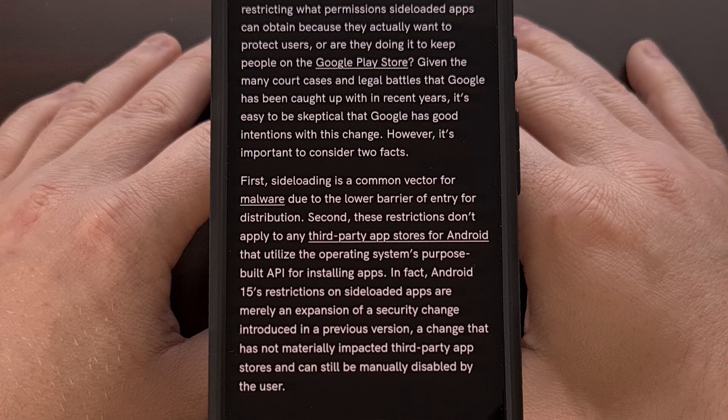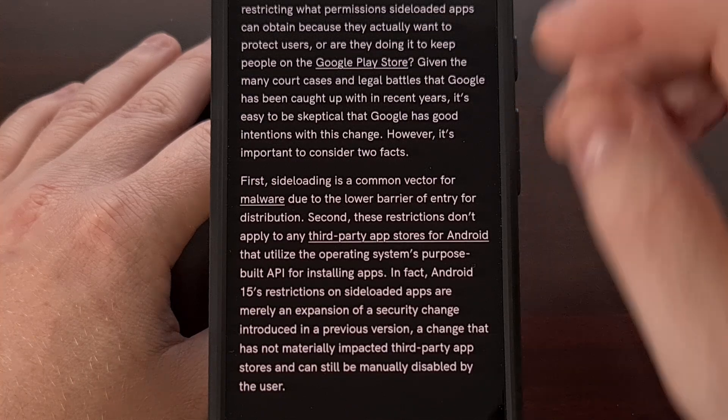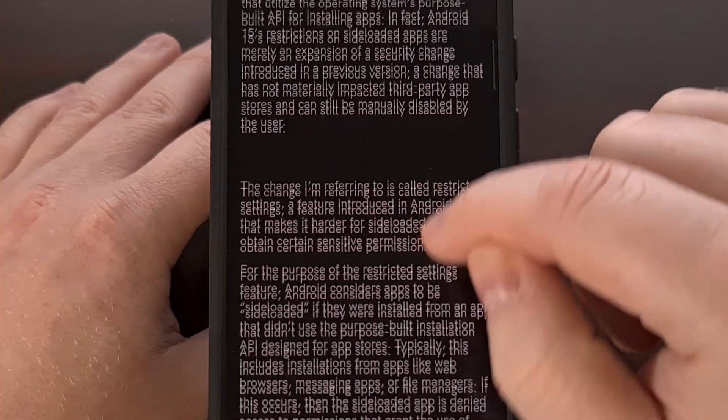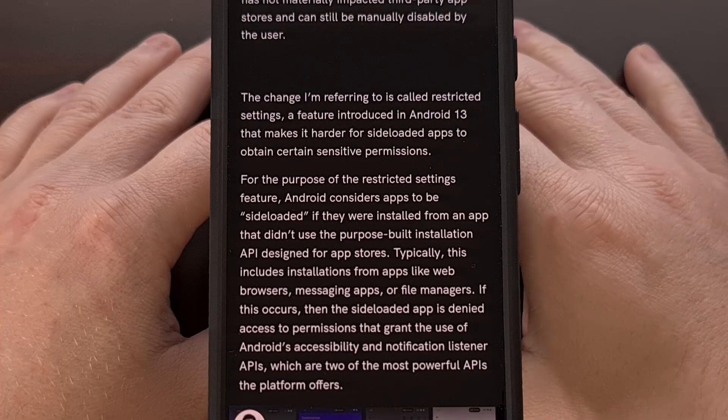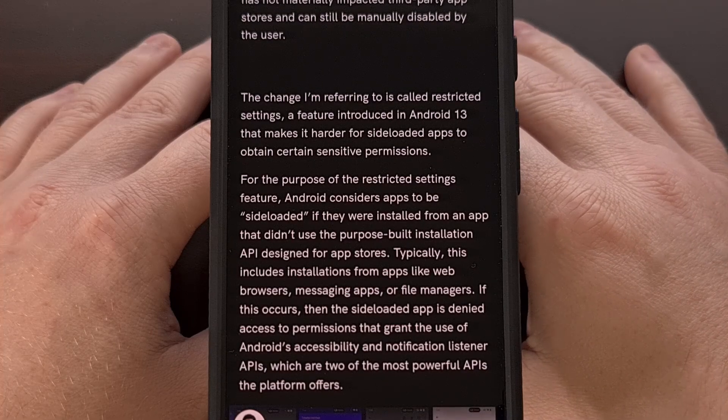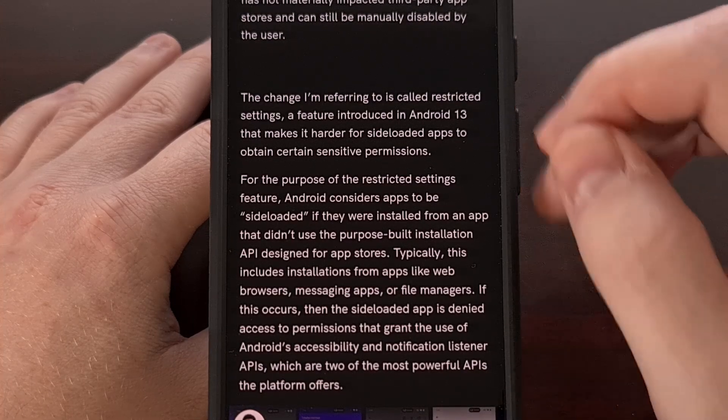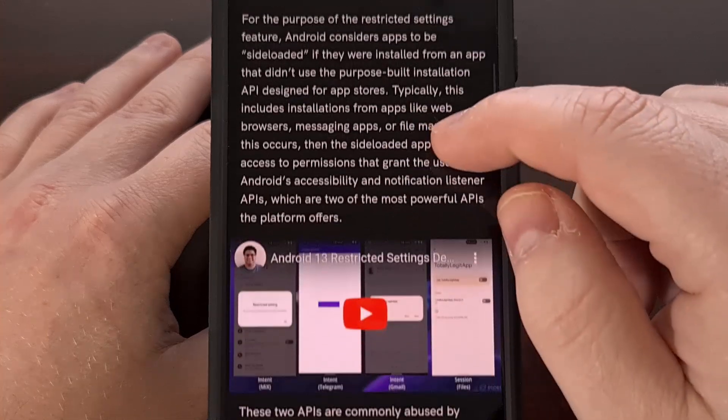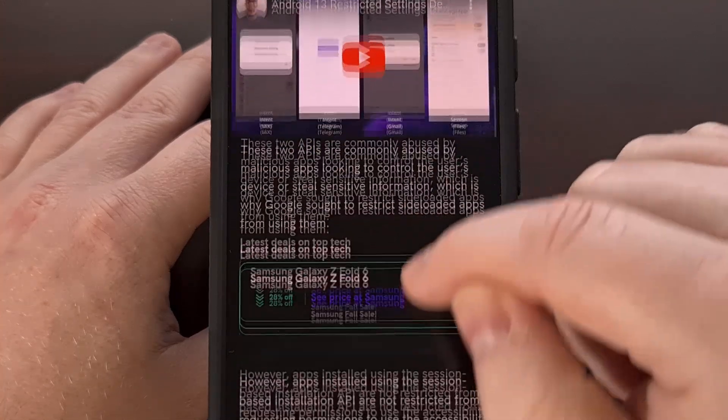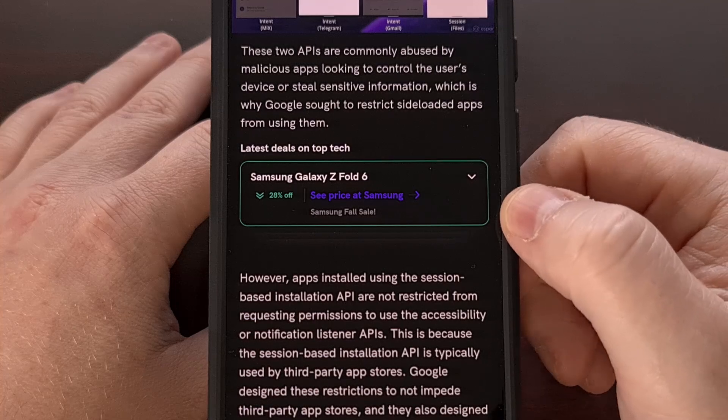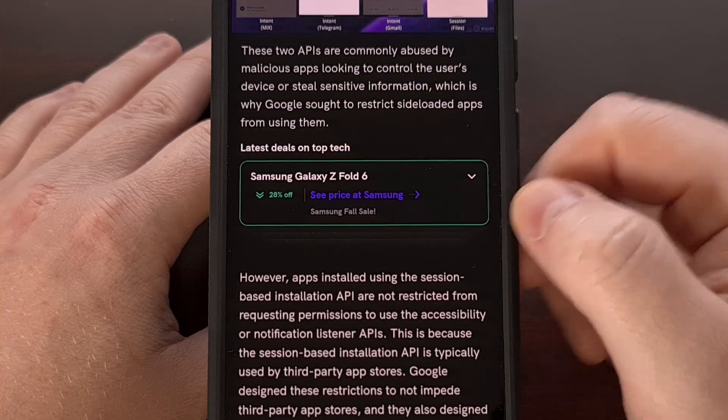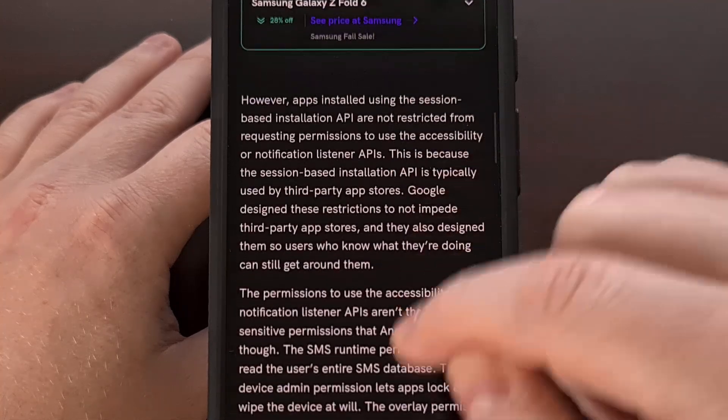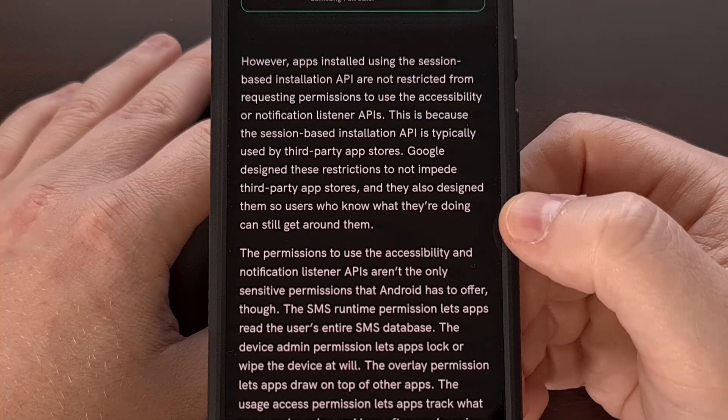The notification listener, SMS access, and access to the dialer. All of these permissions are ways that hackers can steal your data after you have installed a malicious application. And most apps do not require these permissions at all.